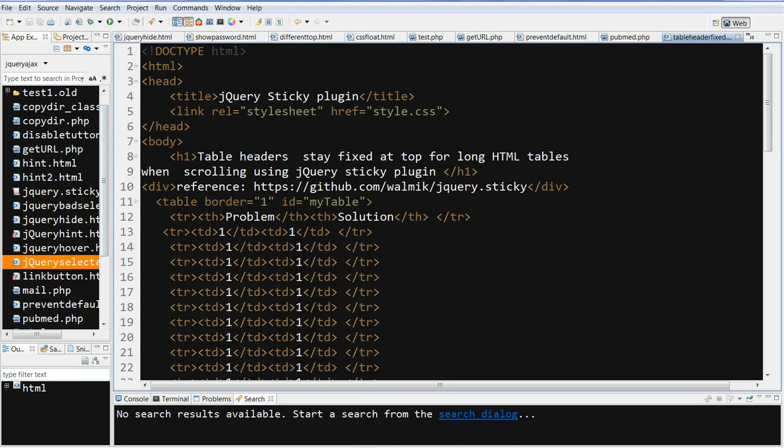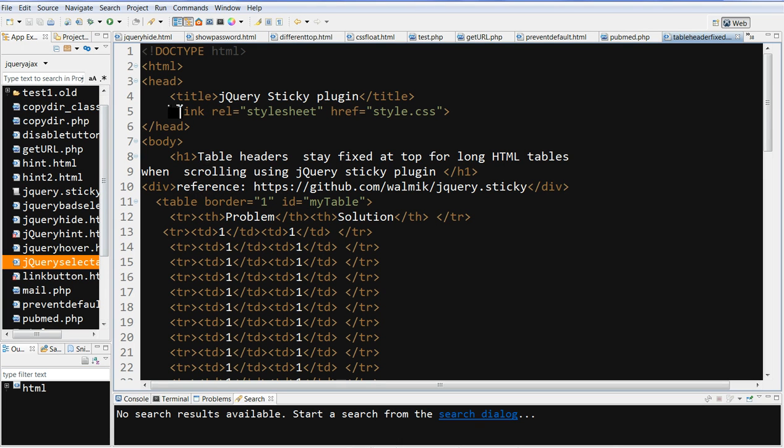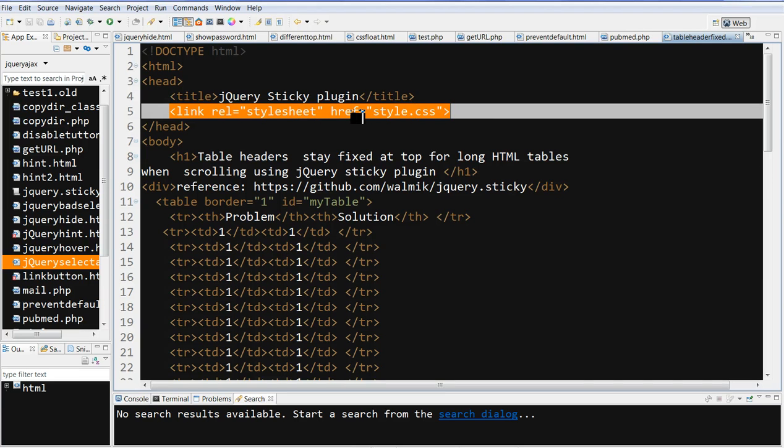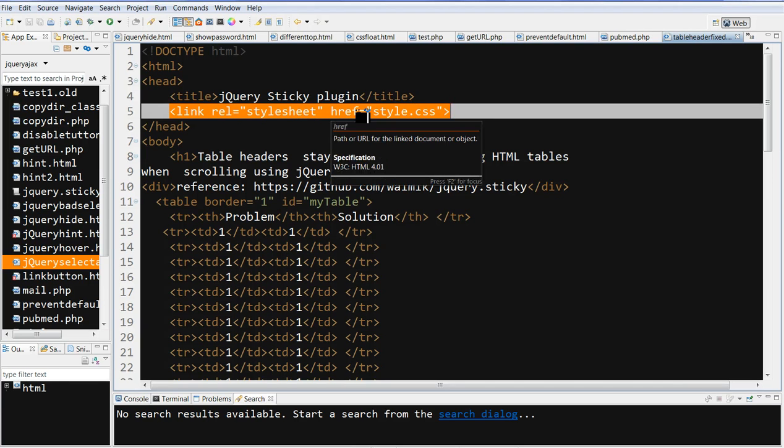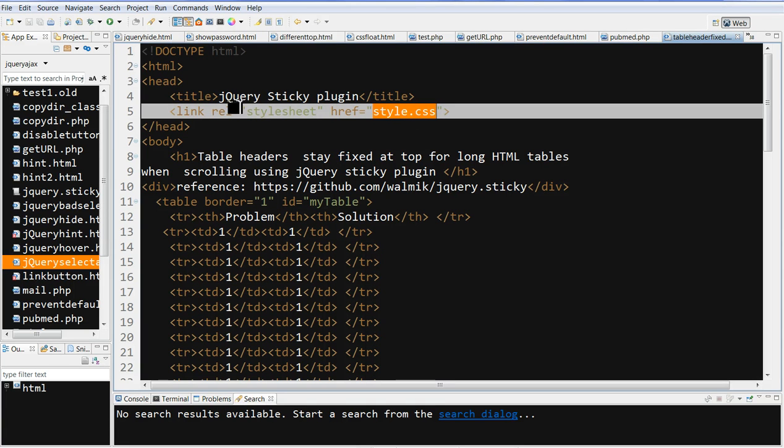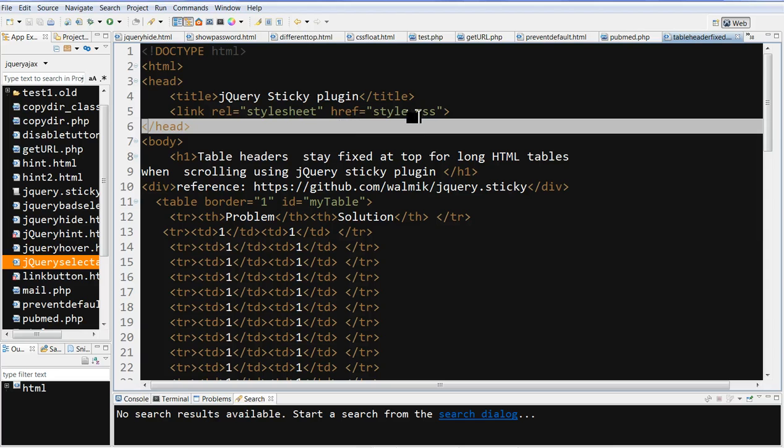Now let's look at the source file here. This is the file. One is we need to link the style.css. This is the href reference. This is the link to style.css. I just copied it from the sticky plugin.